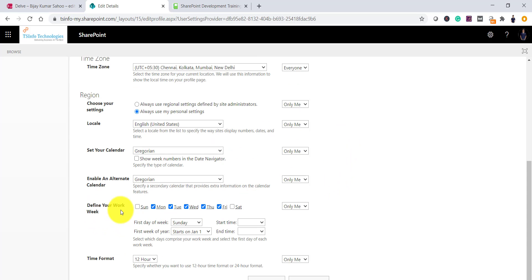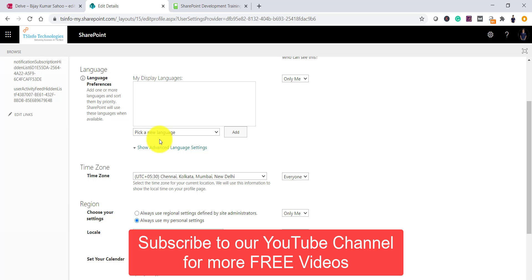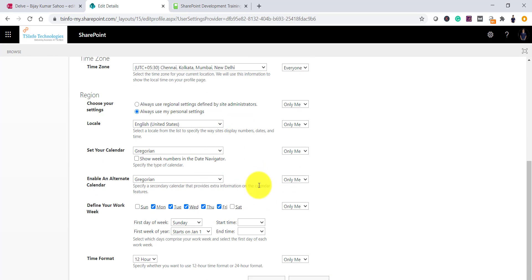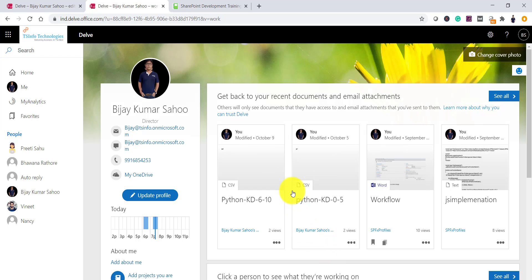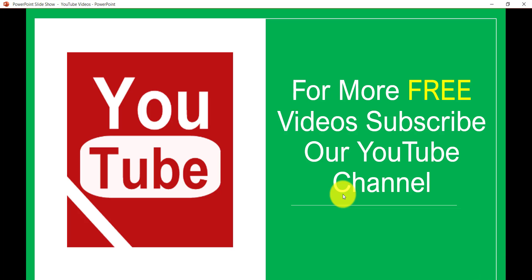You can also define your work week, change your time format, and change the locale or language. These settings are similar to the options we saw at the site level regional settings, but here at the personal level you can select and then click save and close. These settings will be applied only to this user. This is how you can change the regional settings, language, and time zone for an individual user as well as at the site level. If you like these videos, please subscribe to the channel and you will get many free videos on SharePoint, Office 365, and related technologies. Thank you and have a nice day.